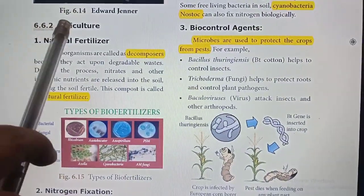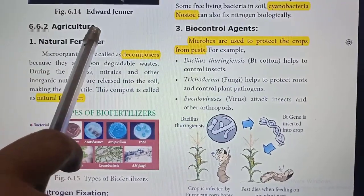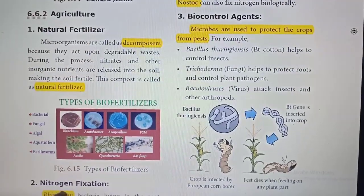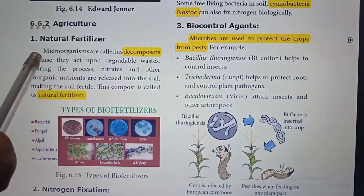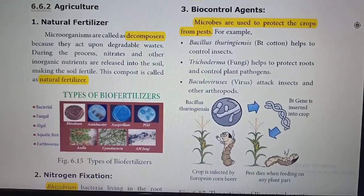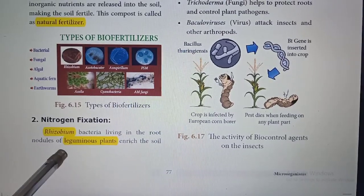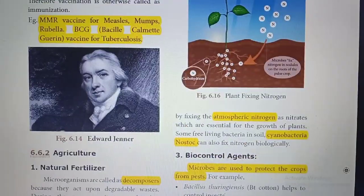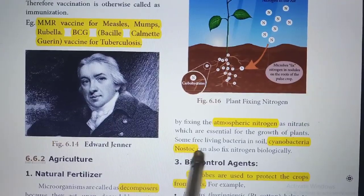The next use of microorganisms is in agriculture. Under agriculture, microorganisms are used as natural fertilizers, for nitrogen fixing, and as biocontrol agents. All microorganisms are decomposers and they help as natural fertilizers. For nitrogen fixation, Rhizobium bacteria living in the roots of leguminous plants help in nitrogen fixing. Cyanobacteria and Nostoc also help in nitrogen fixation.